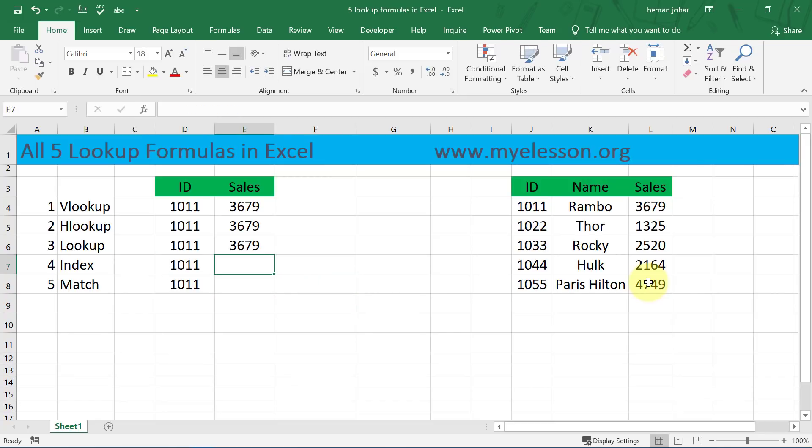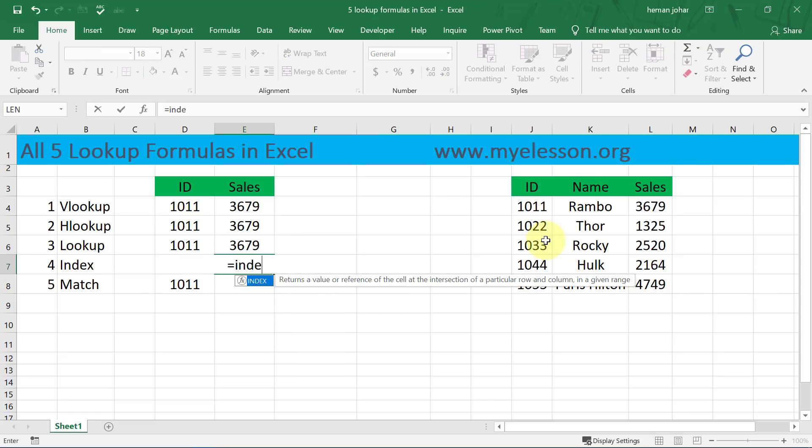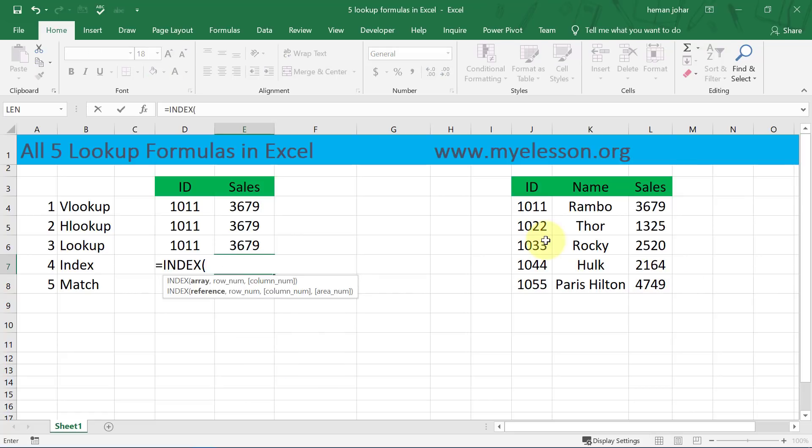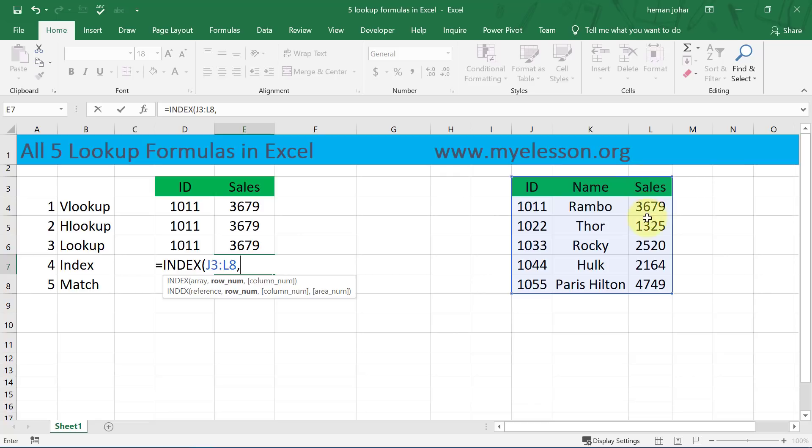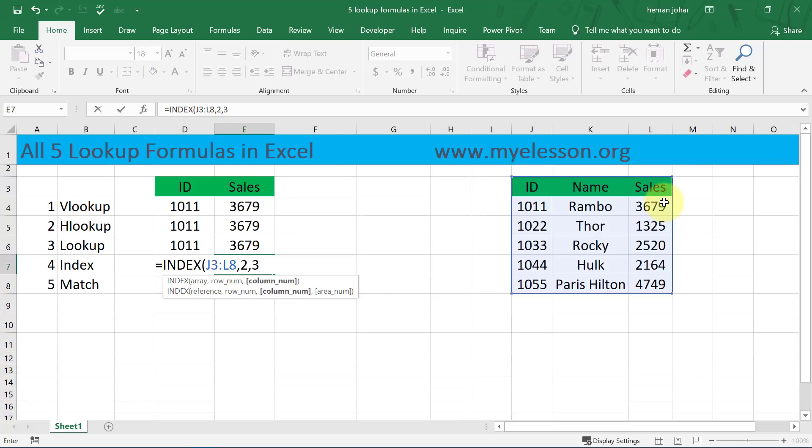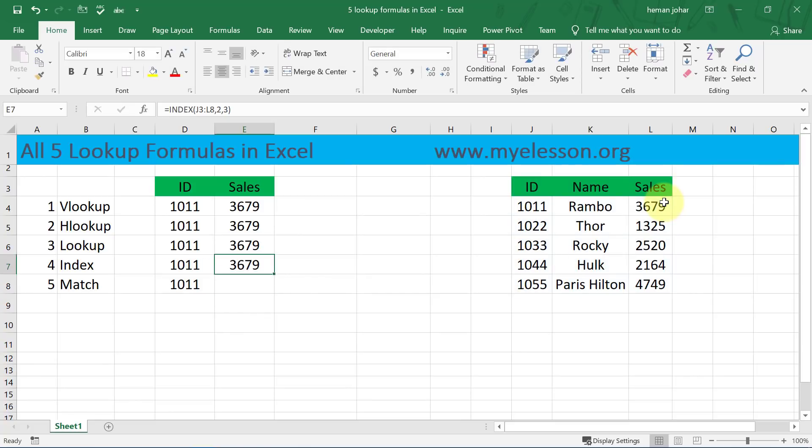And then you have INDEX. So for INDEX I'll type INDEX and it will ask for array. Comma, row number is two - we know our 1011 ID is in row number two. Comma, column number is three - we want the result from column number three. That's it, you get your INDEX answer.